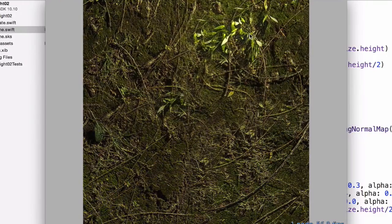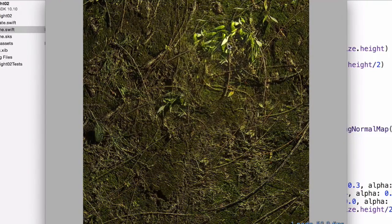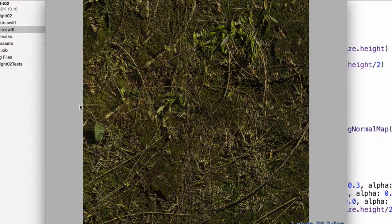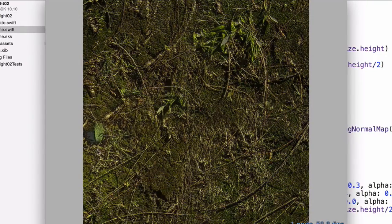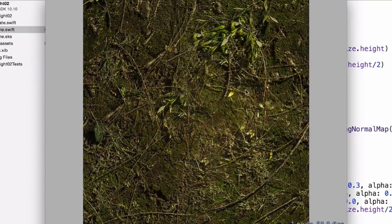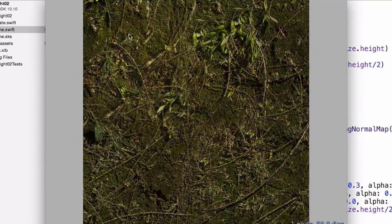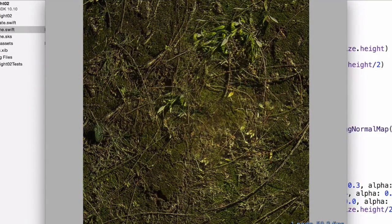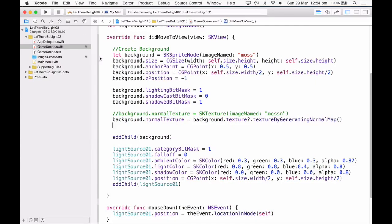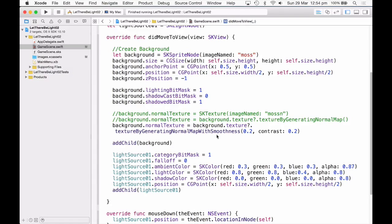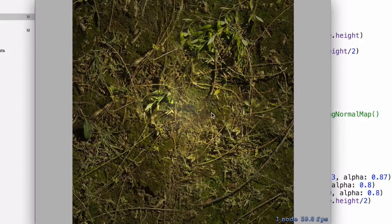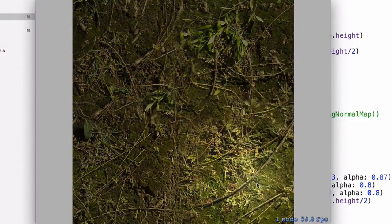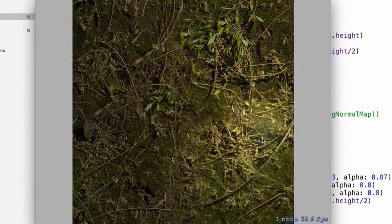I just want to tone this down a lot so that it's not really affected by light this harshly. So what I'm going to do is start with my texture by generating normal map again, but now say, with smoothness, give that a value of 2, and contrast, give that a value of 0.2 as well. Okay, now that's been toned down a lot, and I like this now, it looks fairly natural.